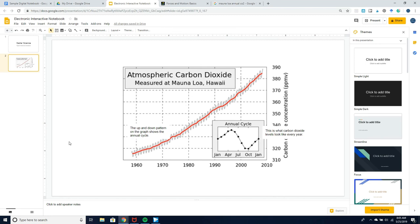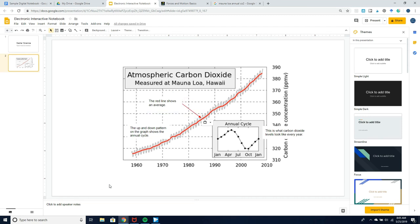I can also add other components like arrows. I could say that this red line shows an average and I added a red arrow in order to show that.